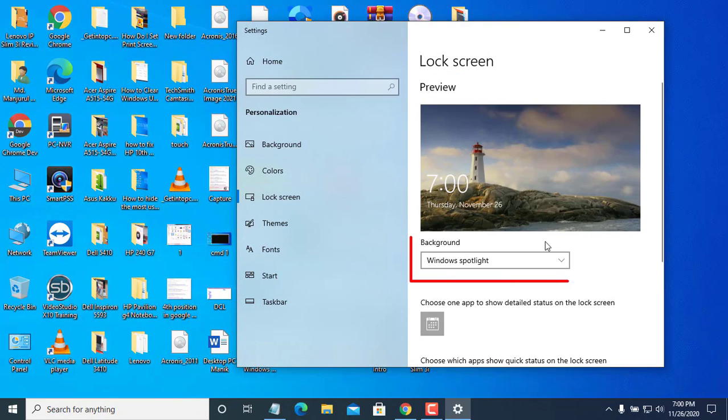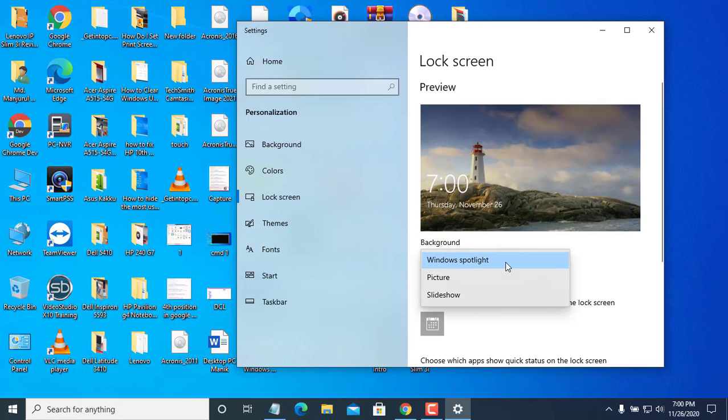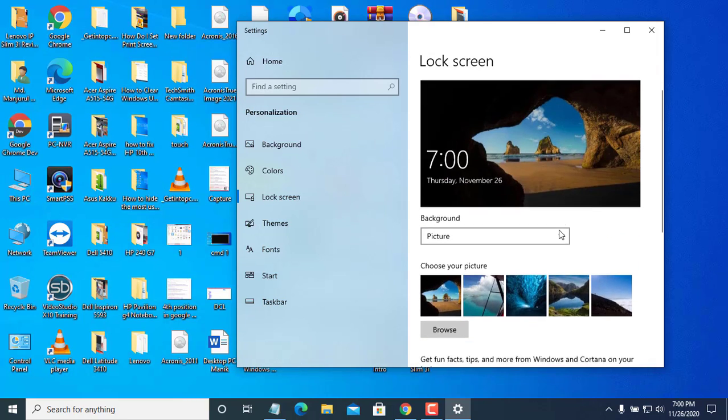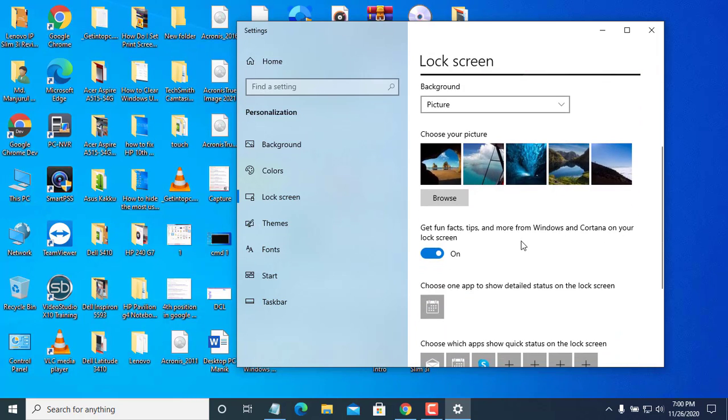Under the Background option, click on this drop-down menu. Select Picture. Now turn off this option.